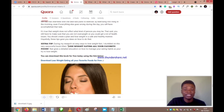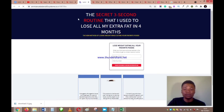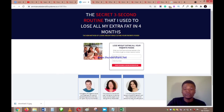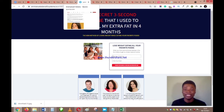After almost every point there is an image to support it, and longer articles make people spend more time reading — which tells Quora the article is useful. Then at the end of the answer, I pitch my funnel: 'During my research on easy ways to lose weight fast, I stumbled on this very resourceful book titled Lose Weight Eating All Your Favorite Foods.' This is a free ebook I'm giving away. Once they try to download it, it brings them to my landing page where they fill in a form, enter my funnel, get their ebook, and I can then sell my affiliate or own product to them later.